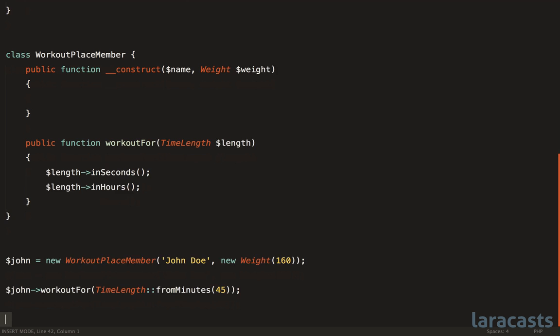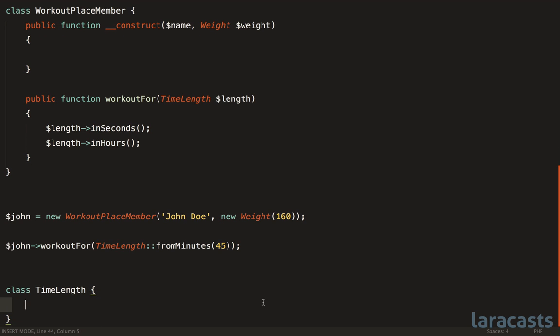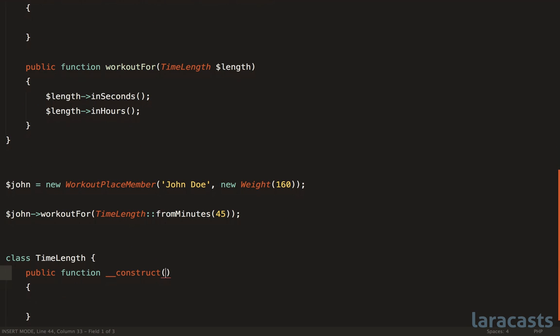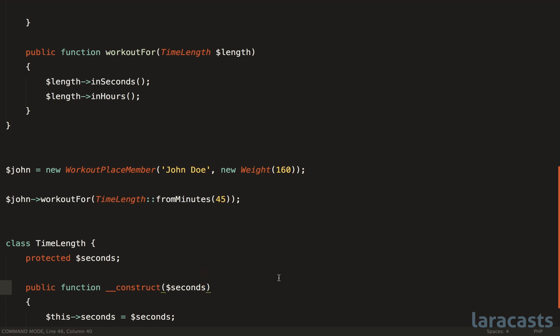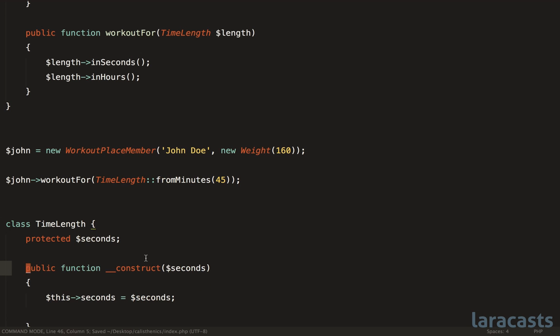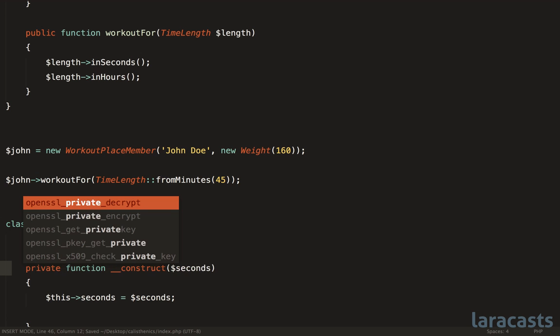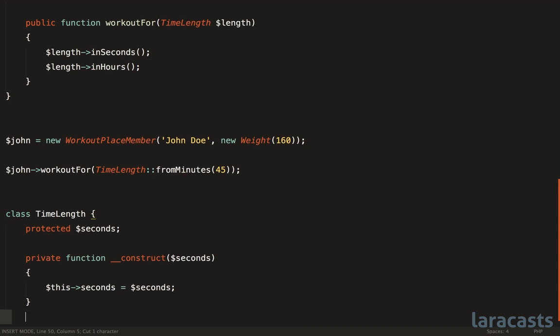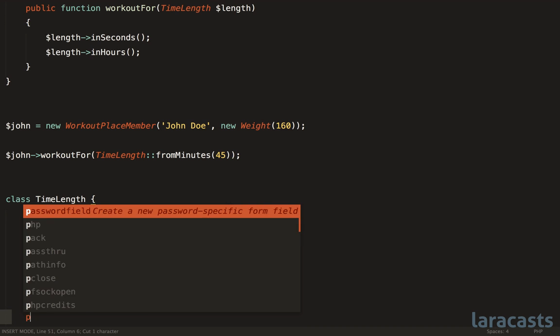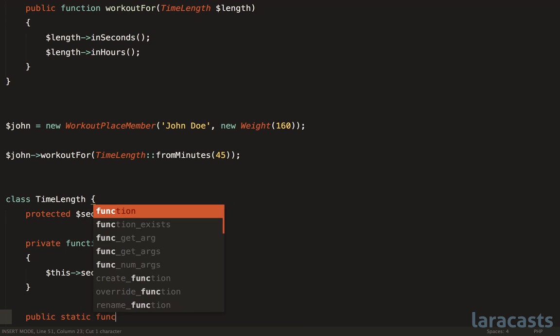So to show you what this could look like, just to code this up on the fly. Maybe we have a constructor here that will expect seconds. So let's initialize that. However, we're going to make this private. If you want to create a new instance of this class, you have to use our named constructor methods here.